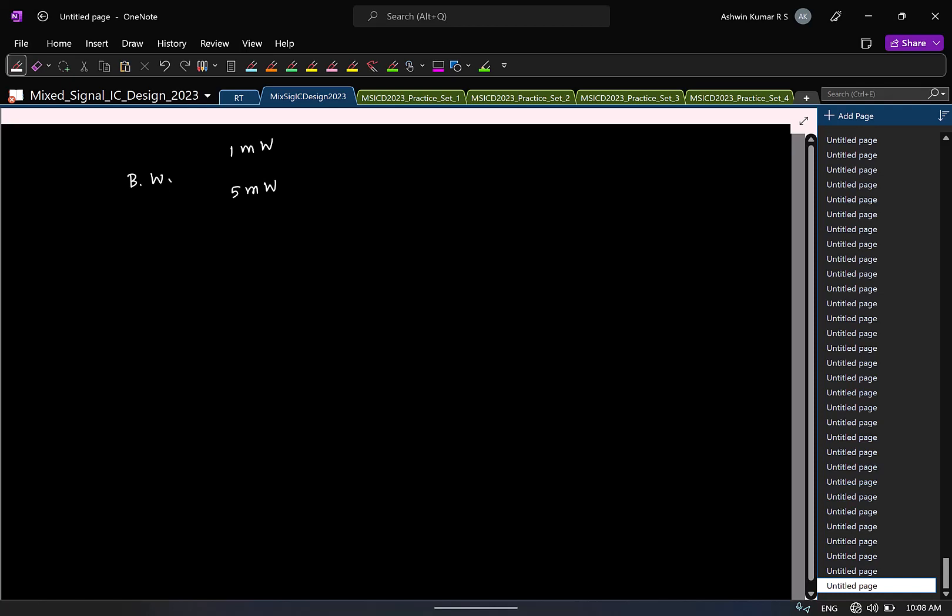But let's say I give additional information, this has an SNDR of let's say 80 dB, this has an SNDR of 90 dB, which is better now.